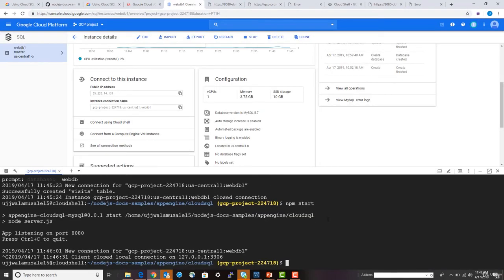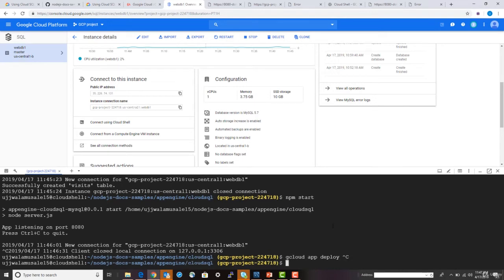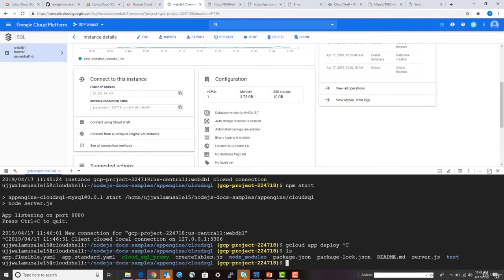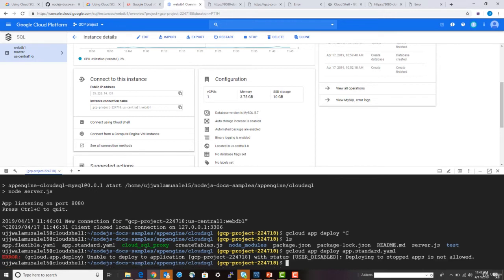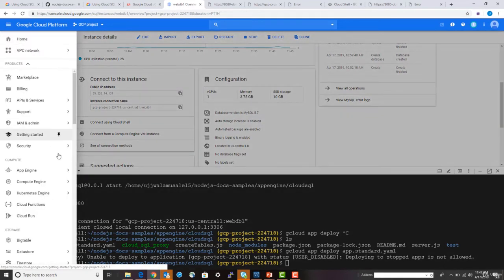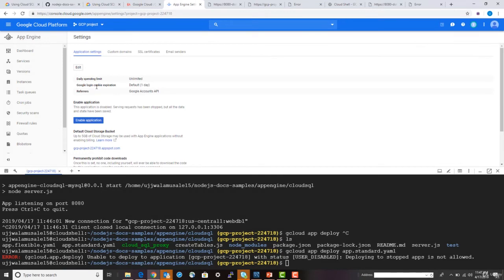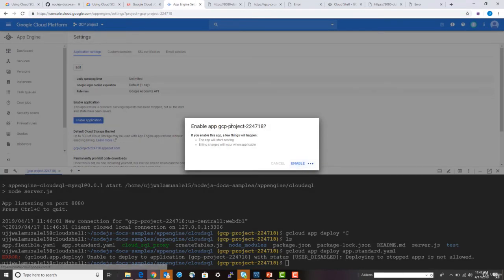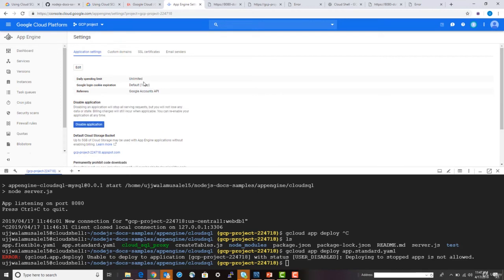Now let's deploy this application to the flexible environment. The command is 'gcloud app deploy' followed by the YAML file. We're deploying to the standard App Engine environment. If App Engine is not started, make sure to turn it on — Google will charge you if the application is running unnecessarily. Application is running, let's go ahead and deploy.